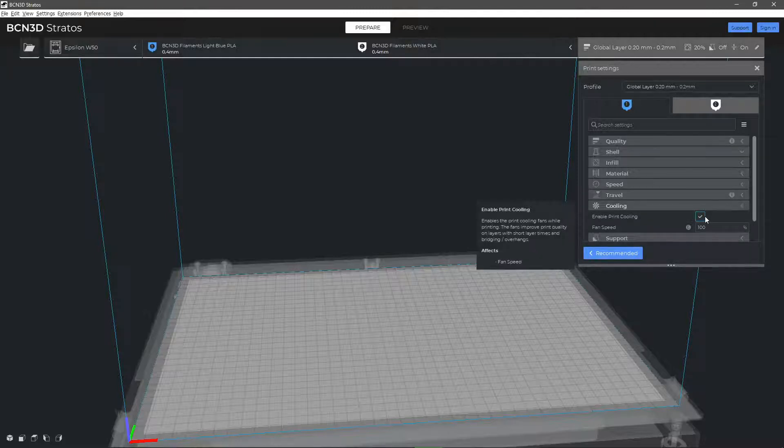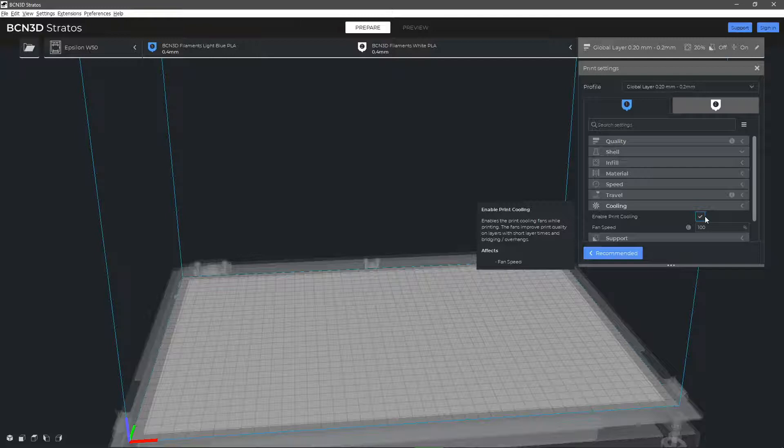The enable print cooling option will allow you to activate the layer fan and allow it to cool the layers as they are being printed.